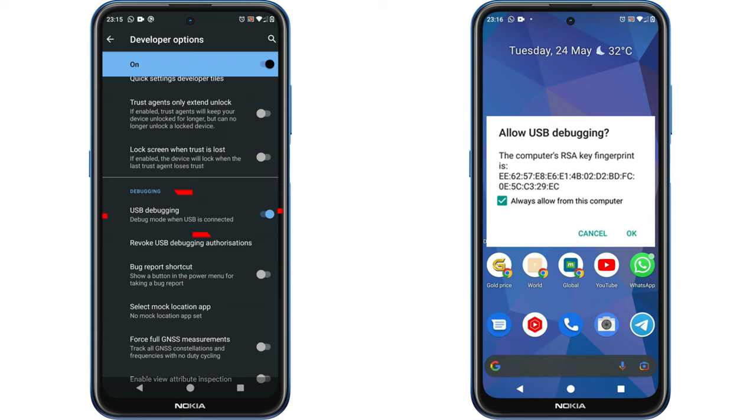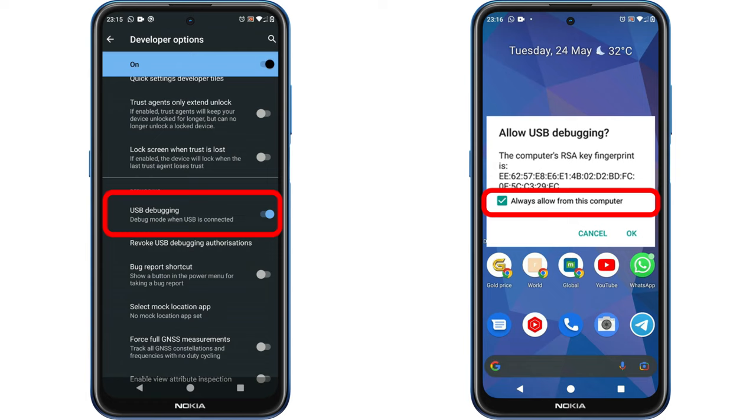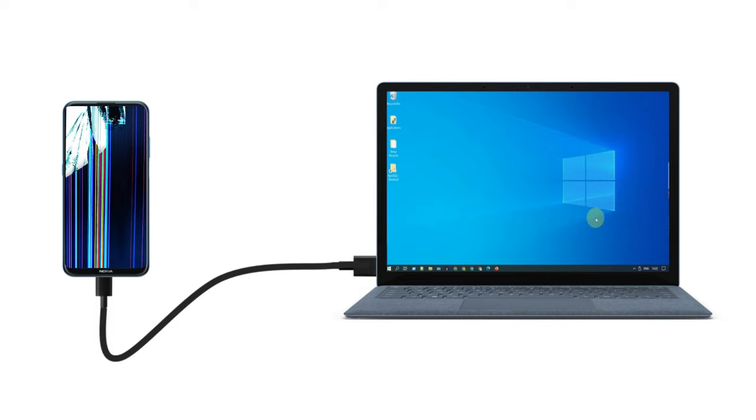Solution 4: ADB data recovery. This method works well if USB debugging is enabled in your damaged phone and your PC is always allowed to connect in the past. Please connect your phone with the PC.